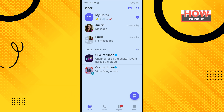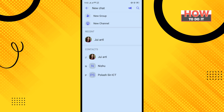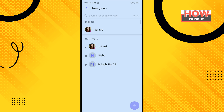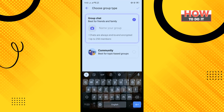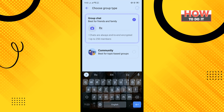To make a group voice call in Viber, first you need to create a group. Tap on the chat icon, tap on New Group, and select the people you want to add to your group. Then tap on Next, enter the group name, and tap on Done.